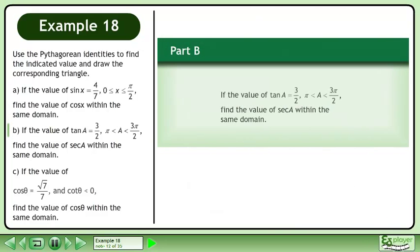Now we'll move on to part b. If the value of tan(a) equals 3 over 2 and a is between pi and 3pi over 2, find the value of secant a within the same domain.